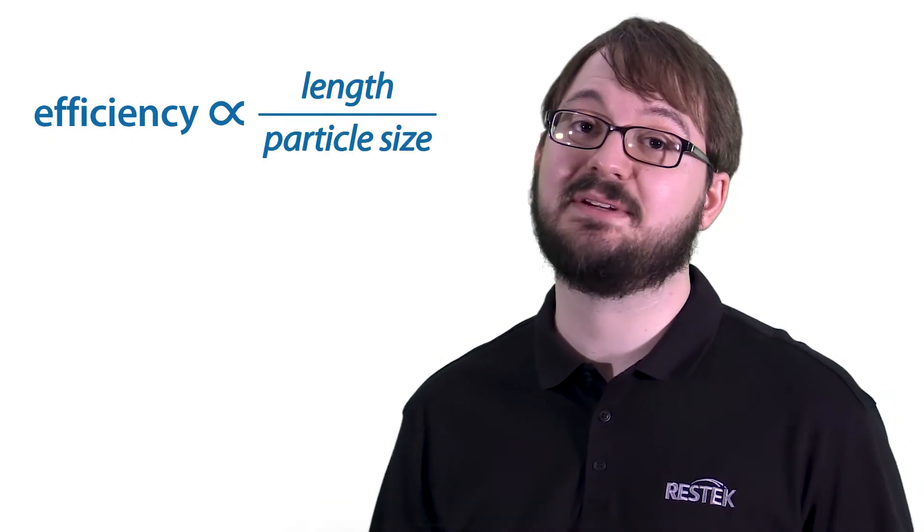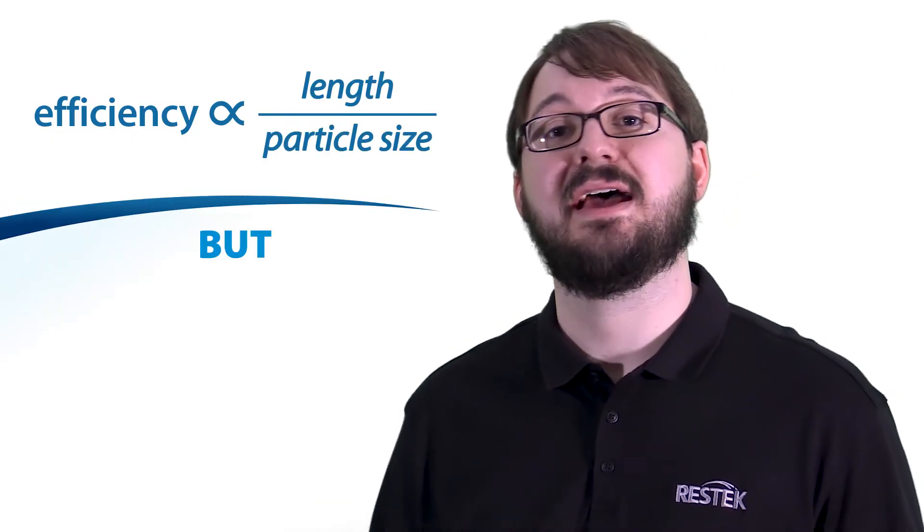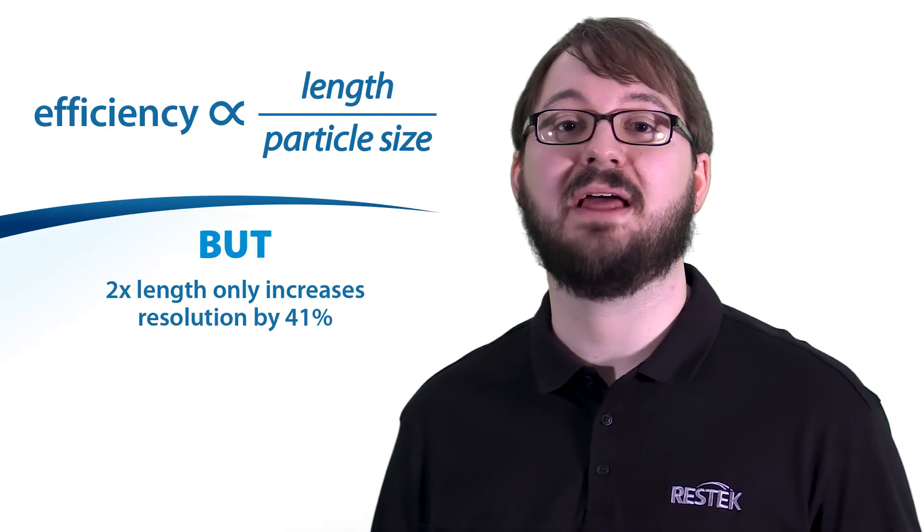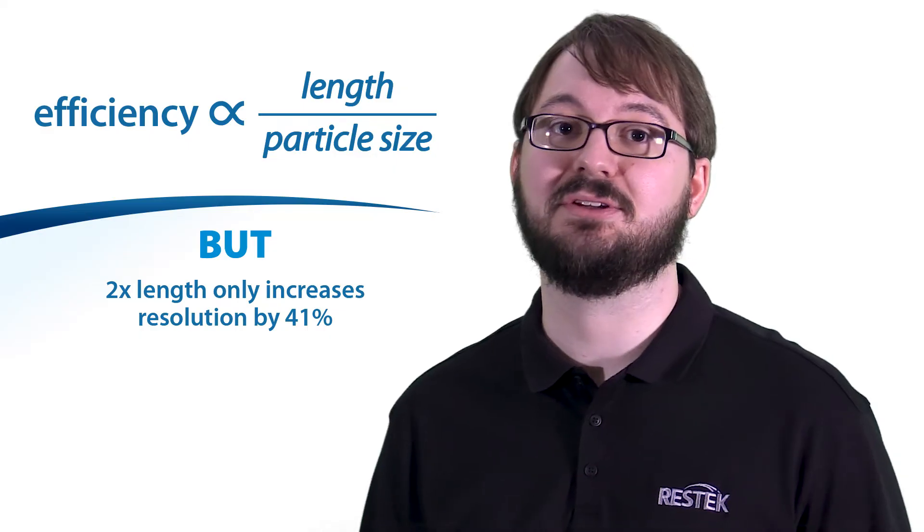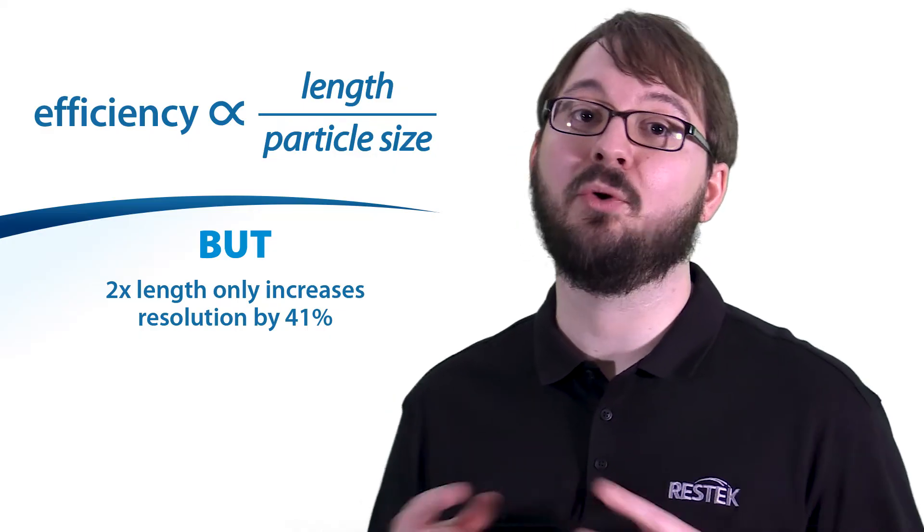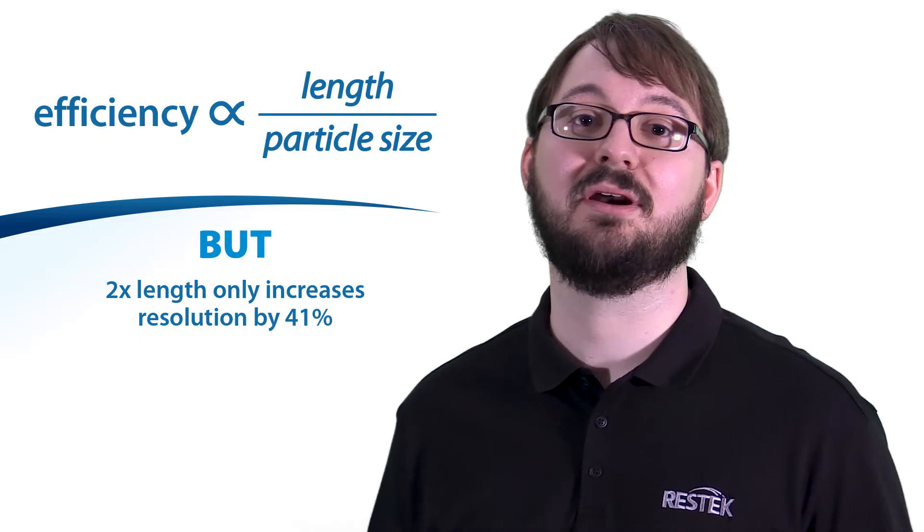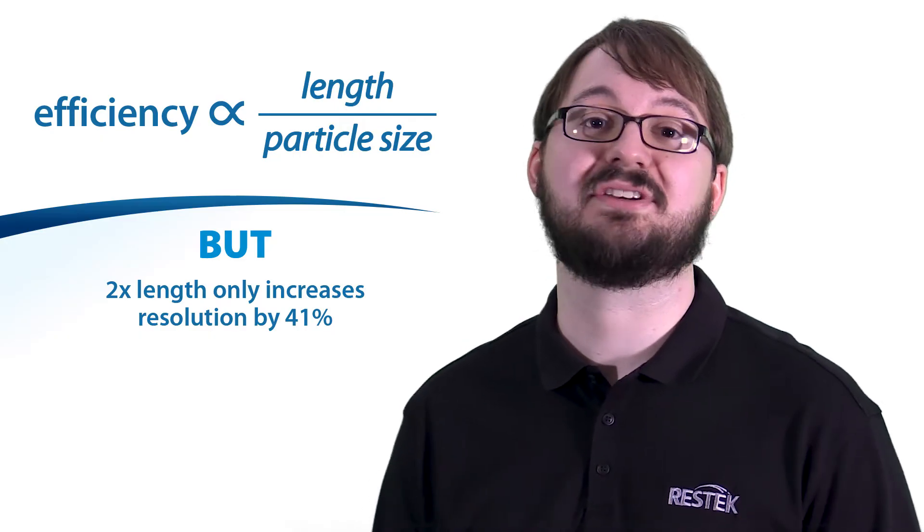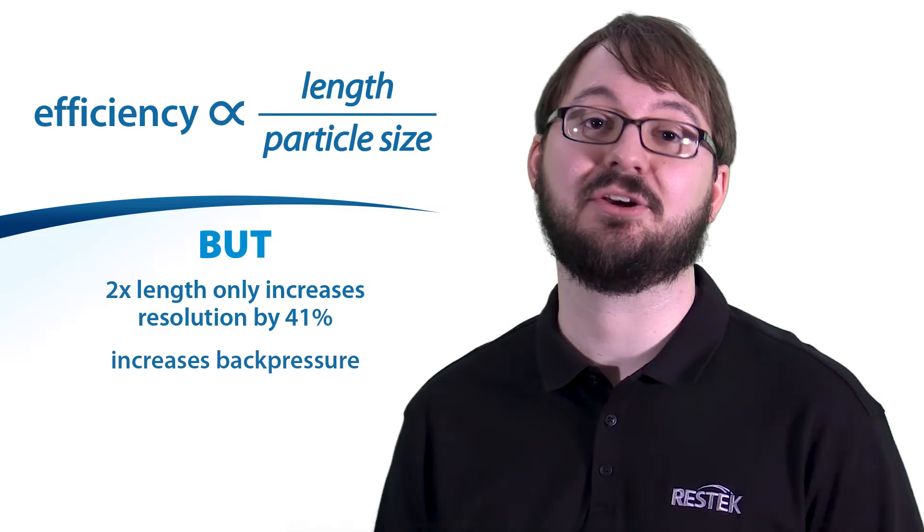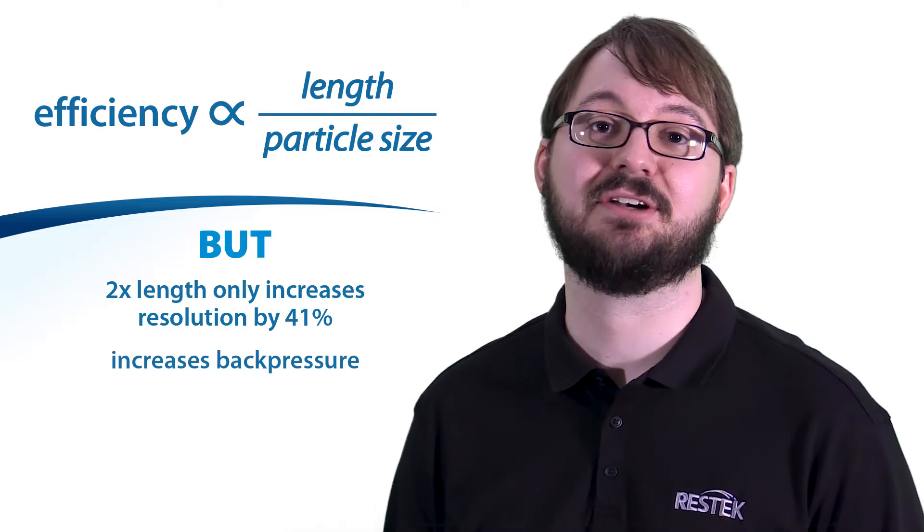This approach has its limitations as doubling column length increases resolution, but only by a factor of 1.4, while also significantly increasing back pressure.